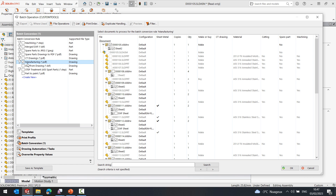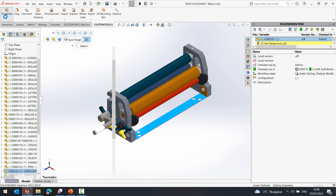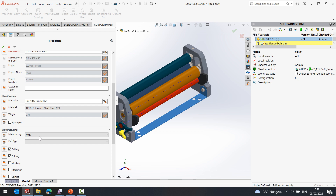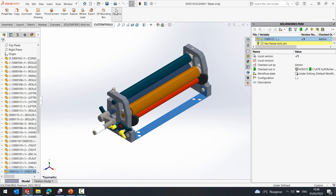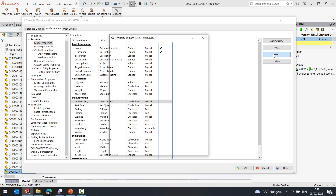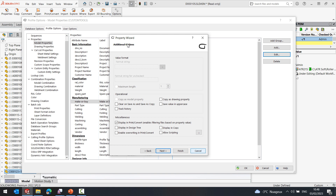Before we go any deeper, let's check how we can add a property to be used as a filter. If I visit the options, I can take custom properties that have been defined in custom tools. Here I have a lookup list and the property 'make or buy', and I want to use that property for the filter. I will edit the property and navigate to the additional options. I just need to ensure that the 'display in print and convert' checkbox is selected. This will enable the property to be used for filtering.